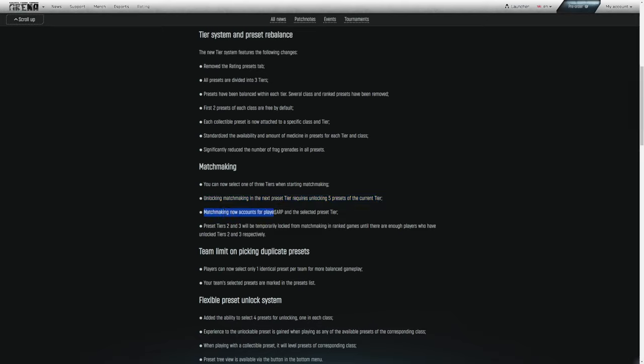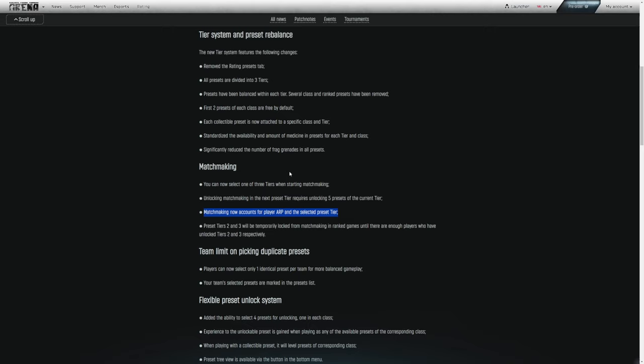Matchmaking now accounts for player ARP and the selected preset tier. So now they are flat out saying that your ARP should directly affect your matchmaking. As we all know, this did not have a very big effect, if any at all. It was going off of your previous games played, averaging out the meta point level of each of your classes.